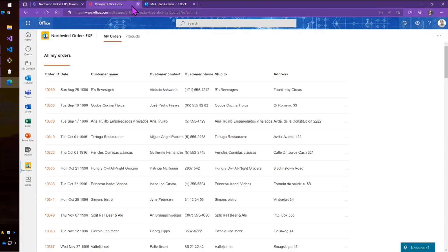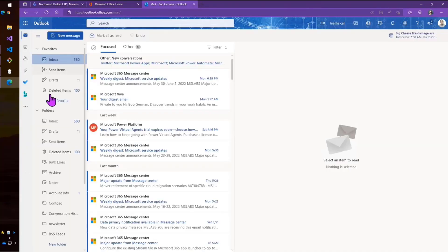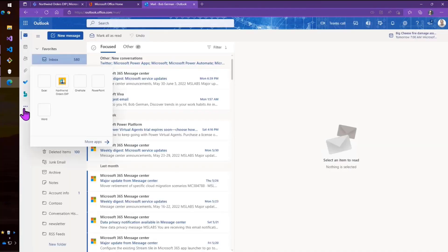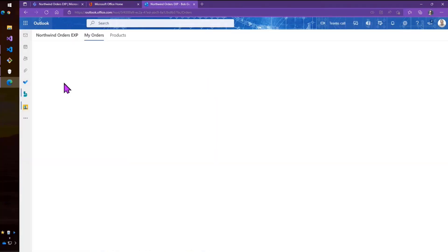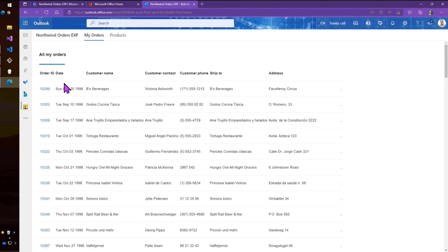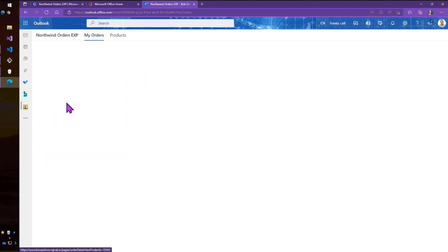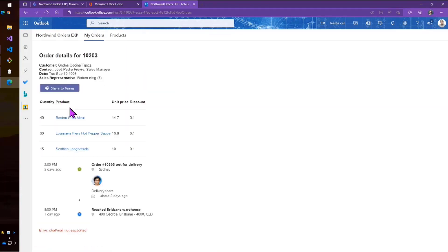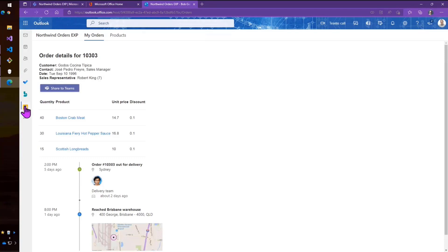And then the other option, which is in Outlook. So here's the same app running in Outlook, right? And so that works the same way and the auth is all there, nice and single sign on and all that kind of stuff.